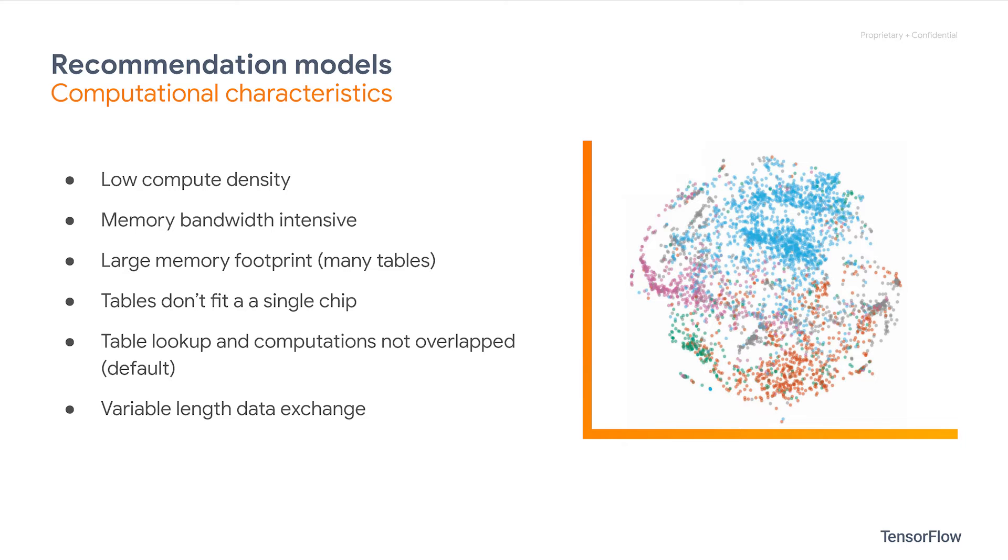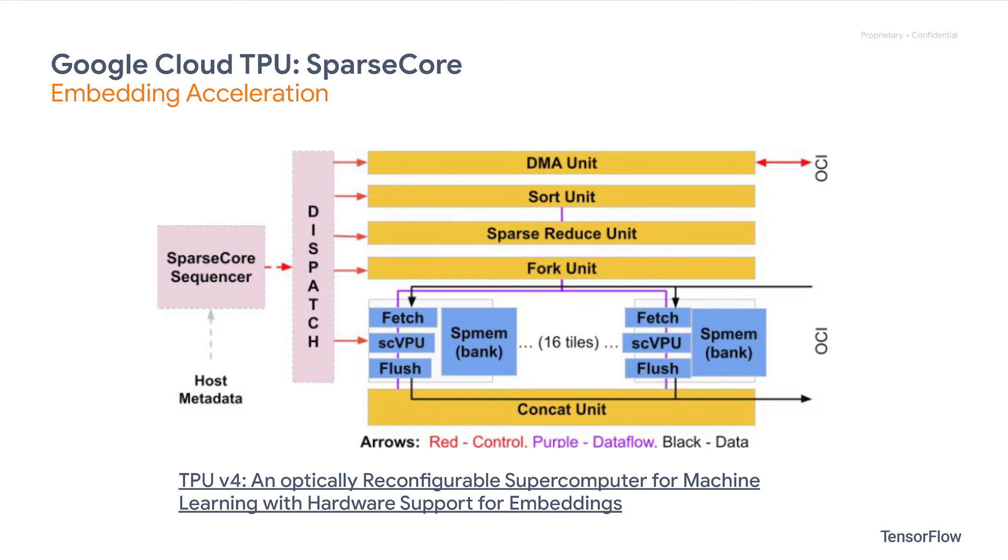While there are some software-based solutions that aim to alleviate this, it would be better to tackle this from both the hardware and software side. Which leads us to TPU embedding. On Google's latest TPUs, there are specifically designed hardware on-chip, called SparseCore, which is dedicated to accelerating embedding lookup operation.